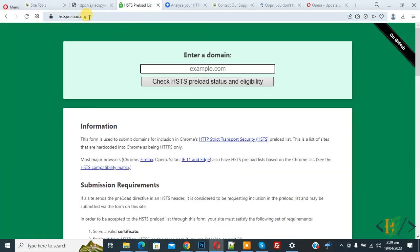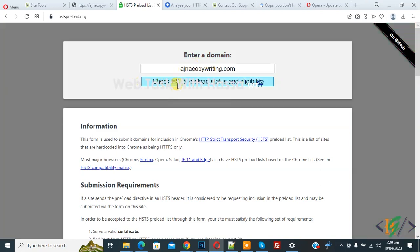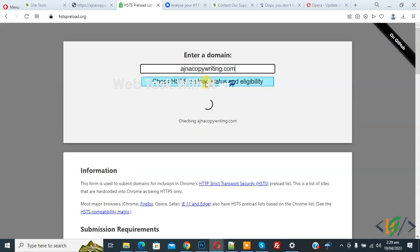Now add your domain. Enter your domain and click on check HSTS preload status and eligibility. Click on it. Now checking.